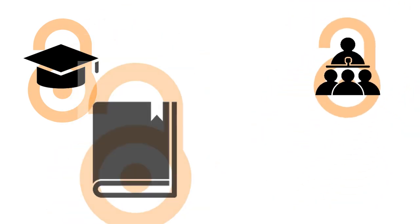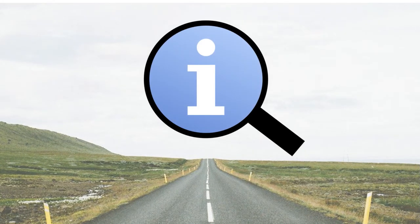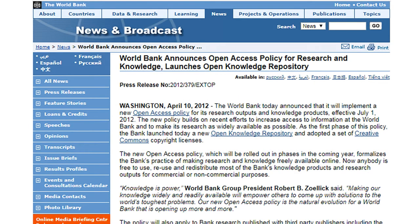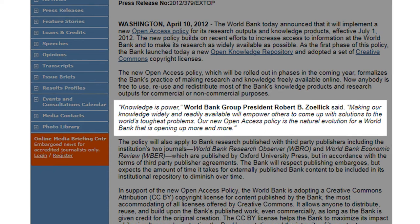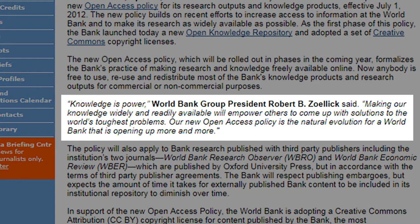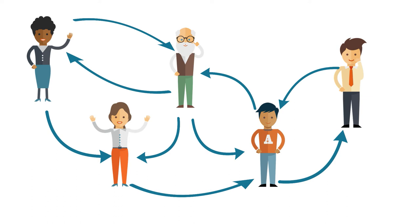Many types of content can be open access, including scholarly peer-reviewed publications, conference proceedings, books and book chapters, images, as well as data. Being able to freely access research is important to society as a whole so that we can better learn from reliable information. In 2012, the World Bank issued an open access policy for the organization's research and data. As World Bank Group President Robert B. Zoellick said, 'Knowledge is power. Making our knowledge widely and readily available will empower others to come up with solutions to the world's toughest problems. Our new open access policy is the natural evolution for a World Bank that is opening up more and more.' It is true that the more information we share, the more we are aware and exposed to opportunities for social growth, development, and positive change.